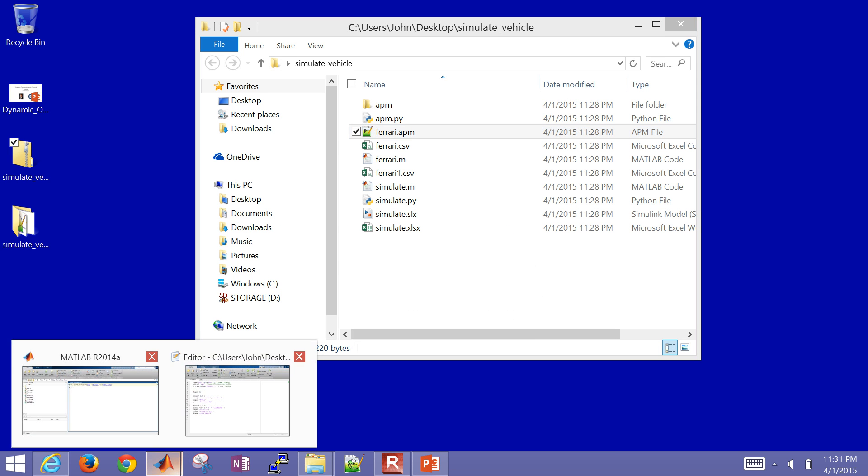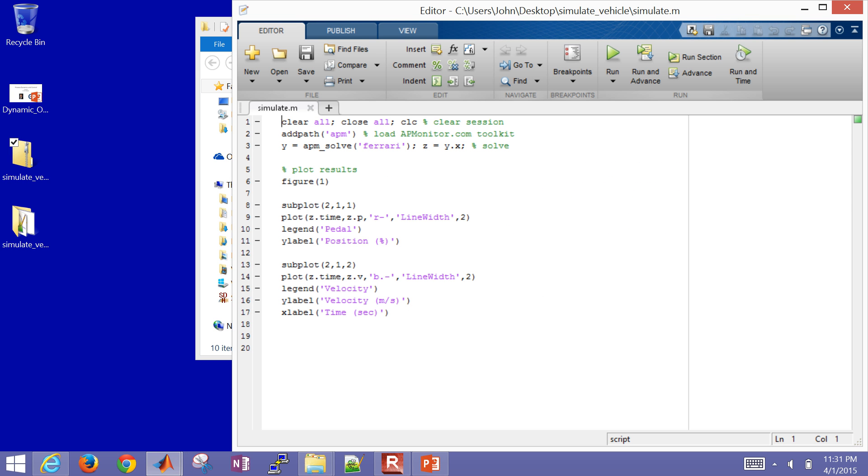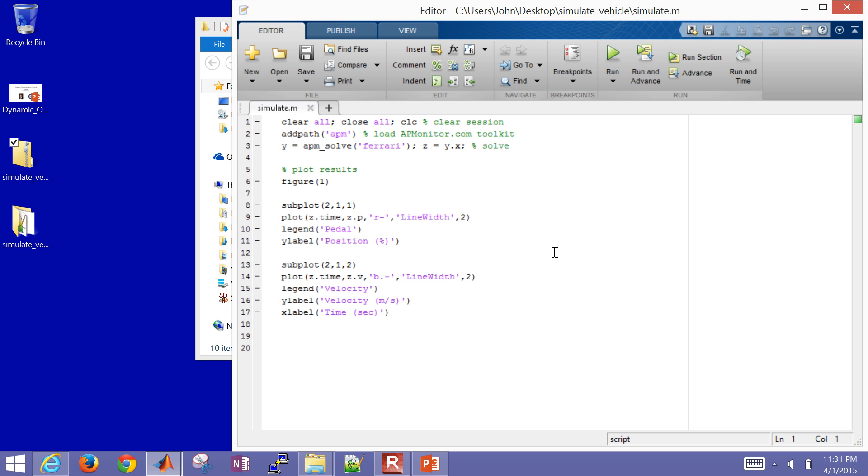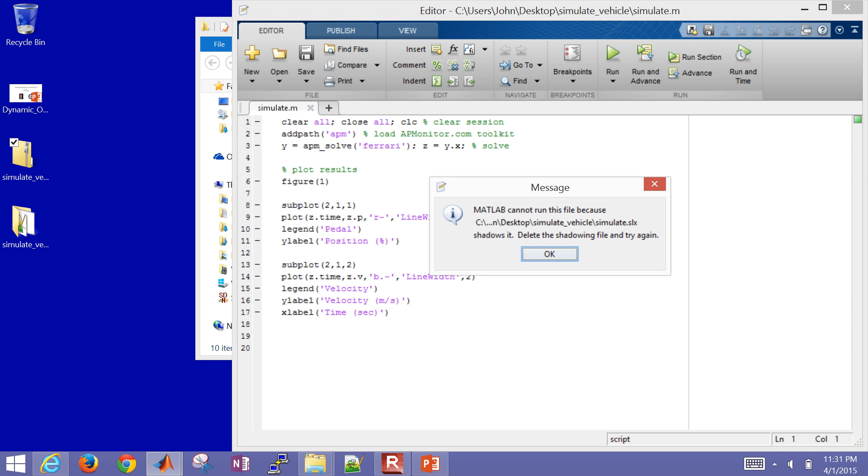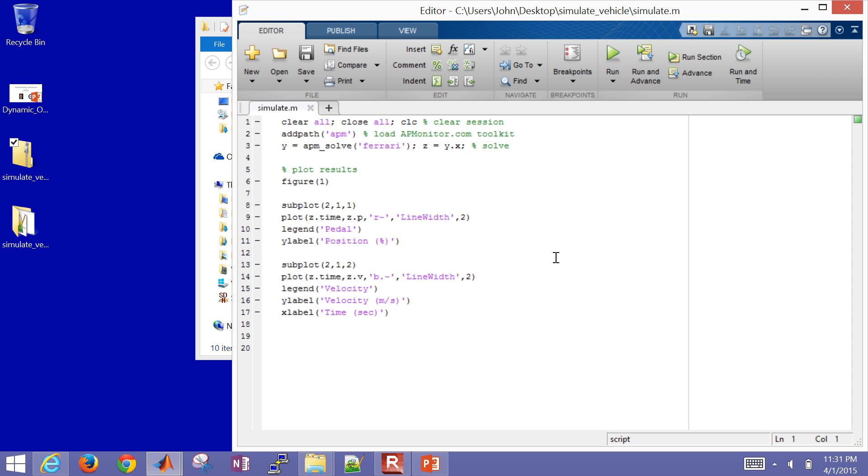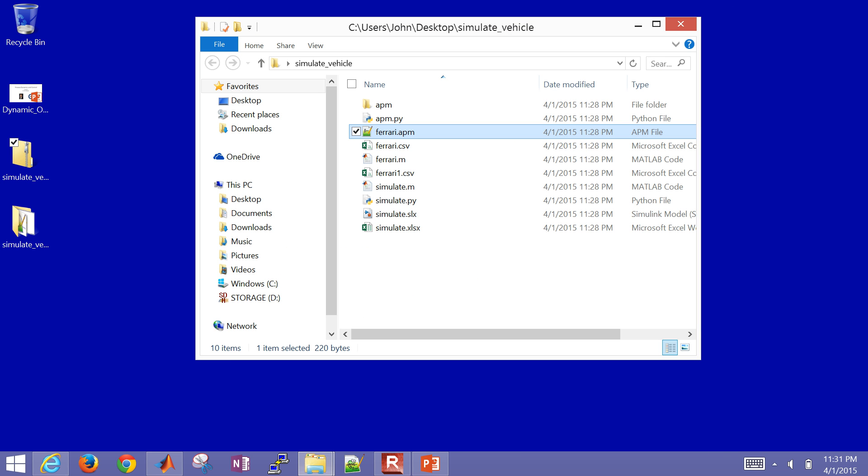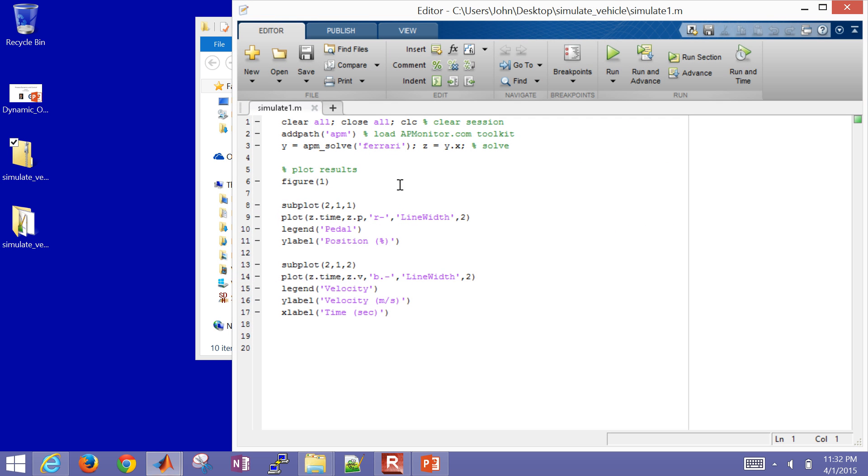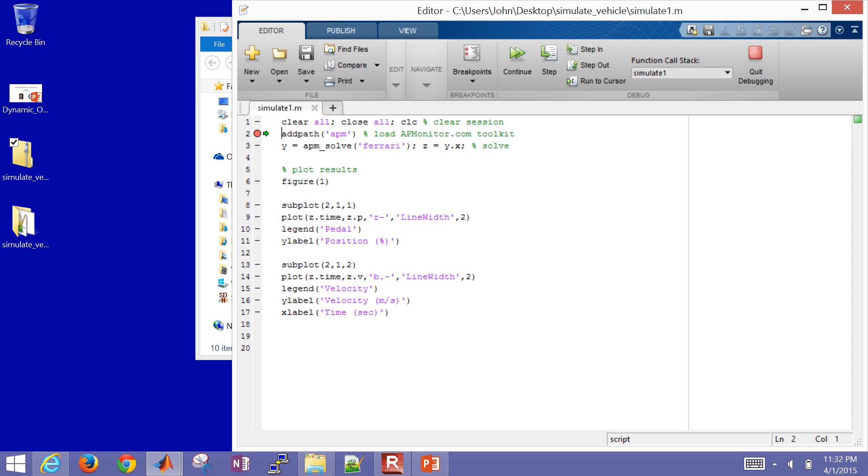Let me open up the script. And I'll go ahead and put a breakpoint in here. Let's see, cannot shadows it. Oh, simulate.slx. Let me change the name of that. I'll just call this simulate1.m and open it up again. I didn't like that the slx or the simulate file was also named that. I'll add a breakpoint here. It just puts a little red dot. And then when I run it, what it's going to do is just put a green arrow there. And I can step through this.